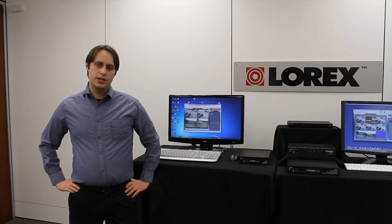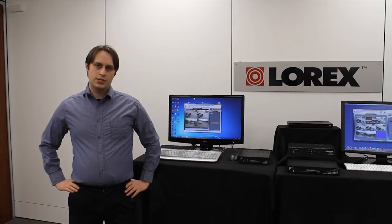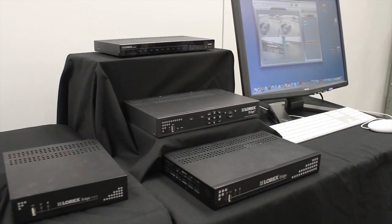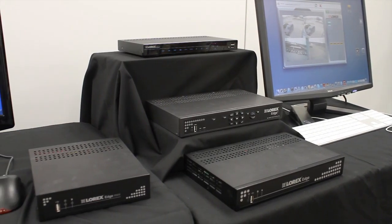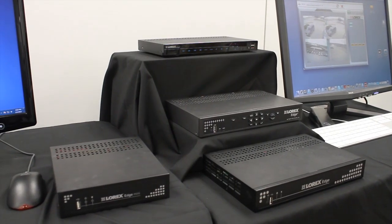Lorex Client 12 is an internet viewing software for our Edge series DVRs that is available on PC and Mac computers.